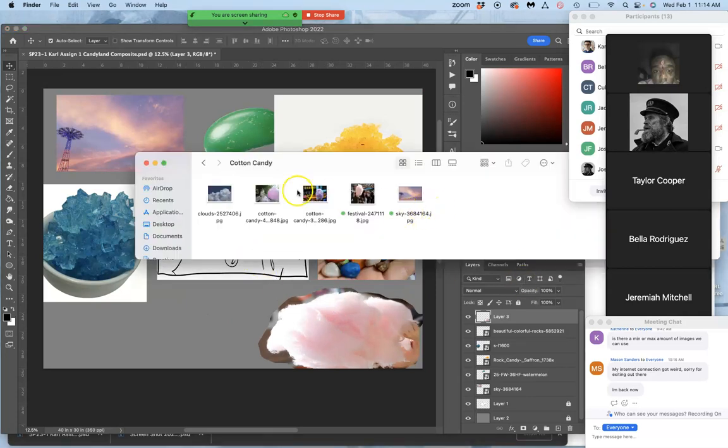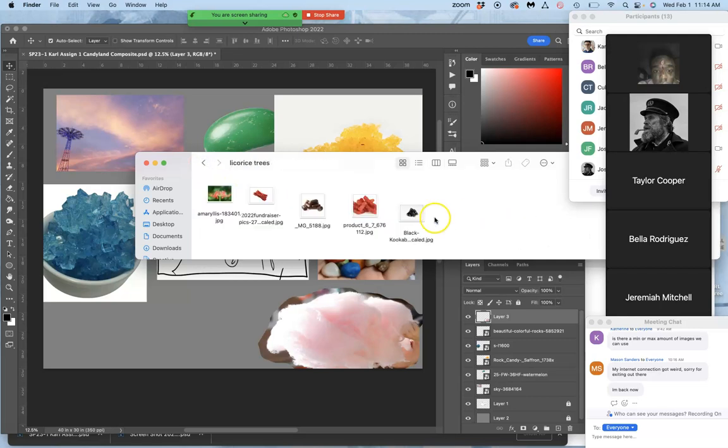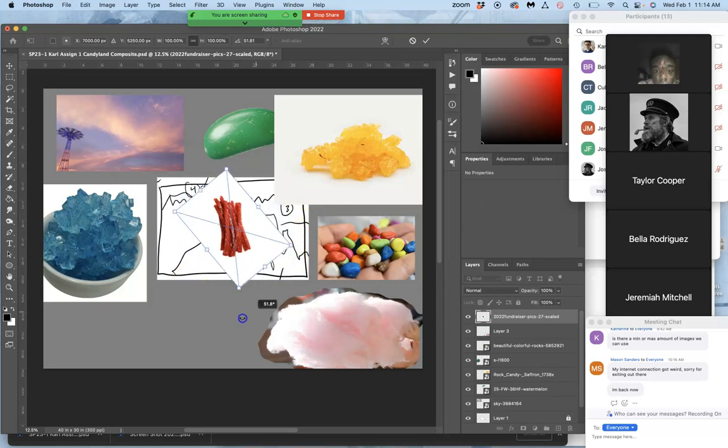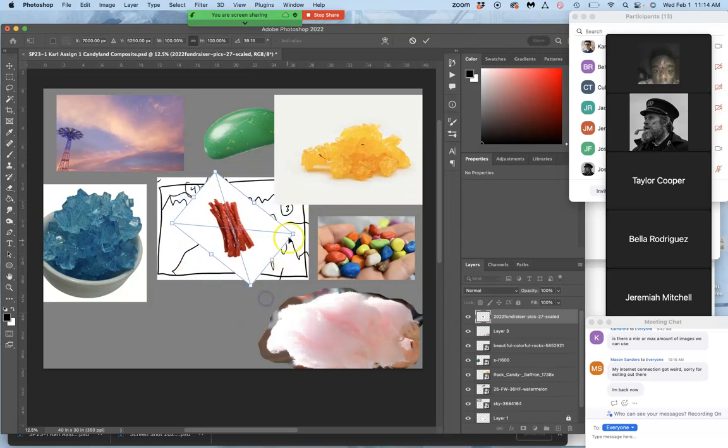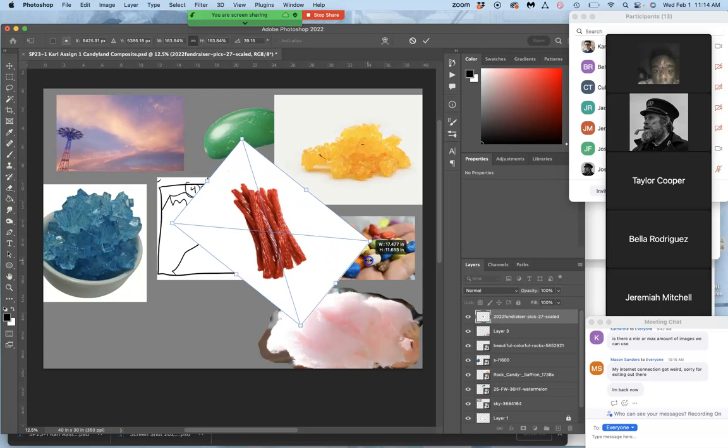And then what goes on top of that? Licorice. Bring my licorice trees in. I can size those a little bit.